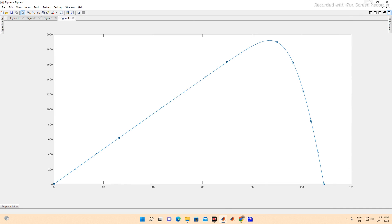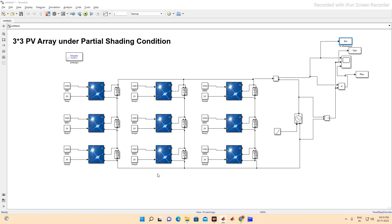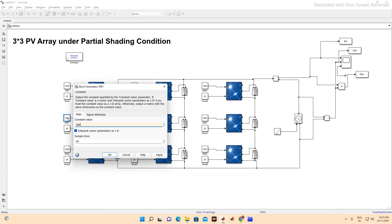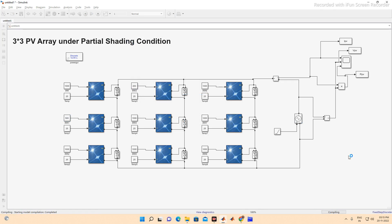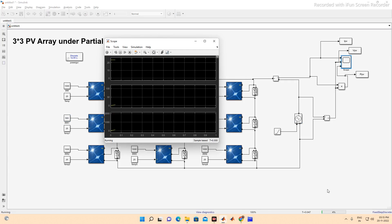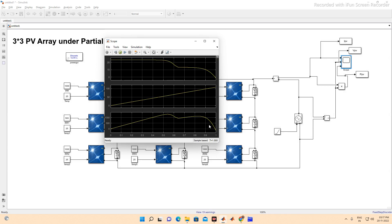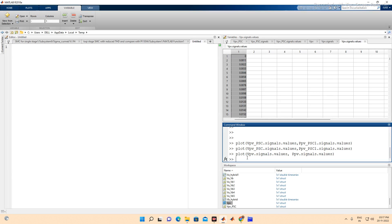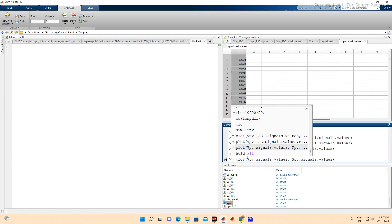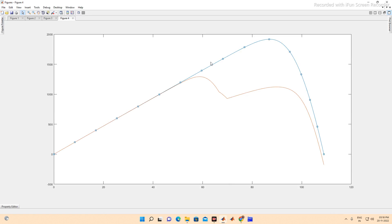Now we introduce partial shading: one panel is set to 500 W/m² and another to 200 W/m². We re-run the model and wait for the simulation to complete. To overlay the curves, we use 'hold all' in the command window and re-plot with the same commands. You can now see both curves: the normal curve shows higher PV power, while under partial shading conditions the PV power output is reduced.